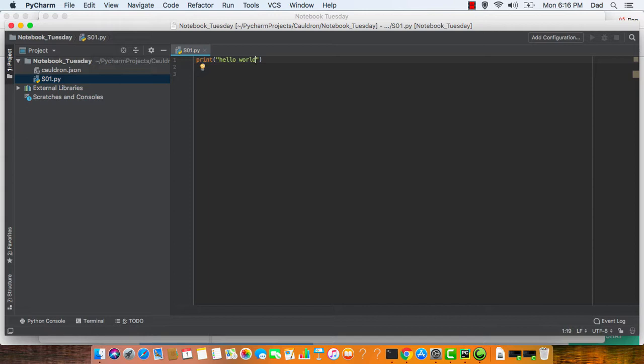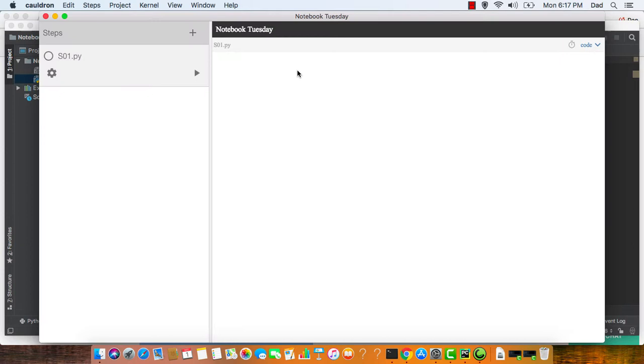Now I go back to Cauldron, and I hit this button right here to run it. You can see it's running, and there's the result, hello world.